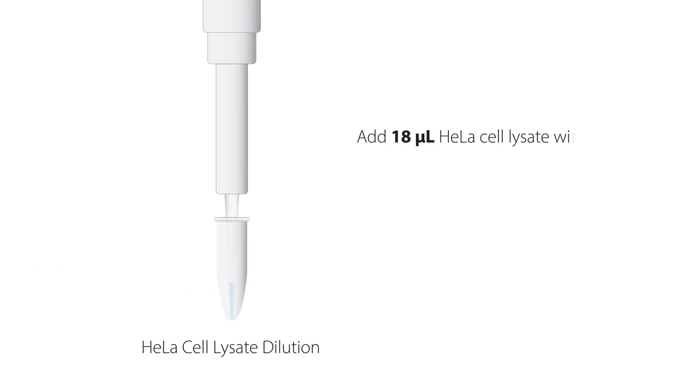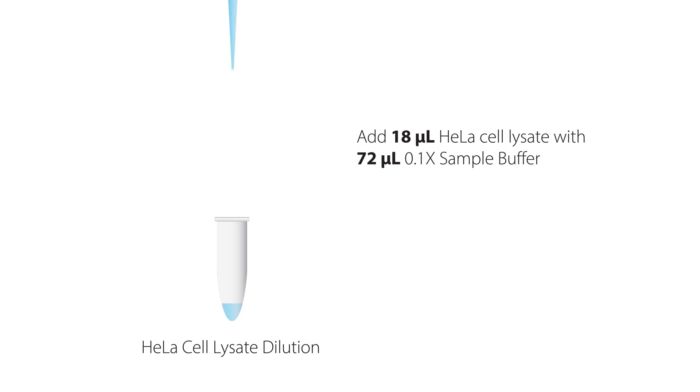Add 18 microliters of HeLa cell lysate with 72 microliters of 0.1x sample buffer.